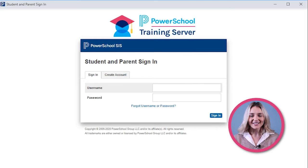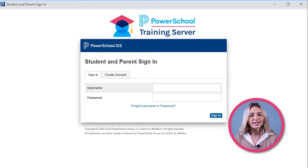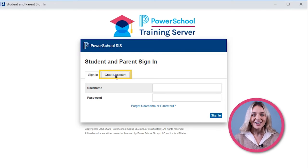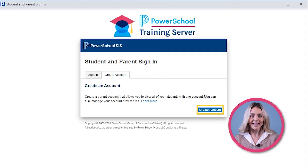Once you have this link and are in the unique parent portal for your school, you will need to create an account. Click on the Create Account tab and then click Create Account.